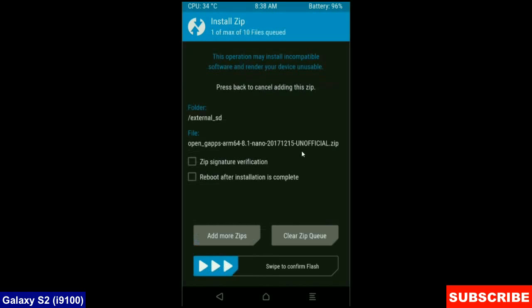The versions of G-Apps: Stock, Aroma, Nano and Pico. After selecting these, simply swipe right to confirm.